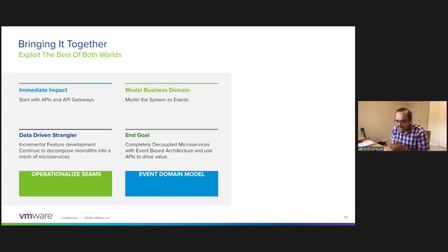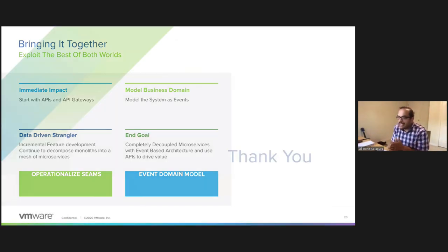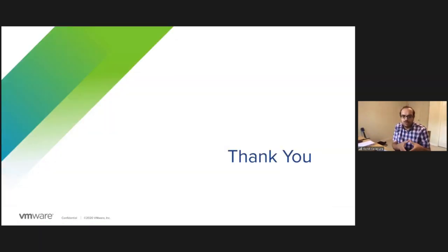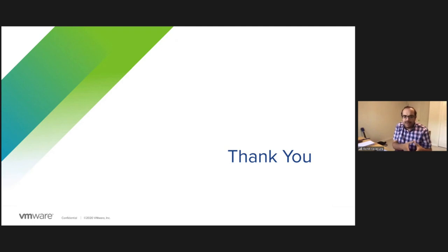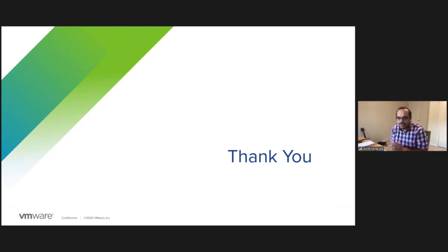And with that, I think we are at the end of our time. Thank you so much. We also have a separate breakout Zoom for Q&A. If you have questions, please join us there. We appreciate the opportunity. Thank you.